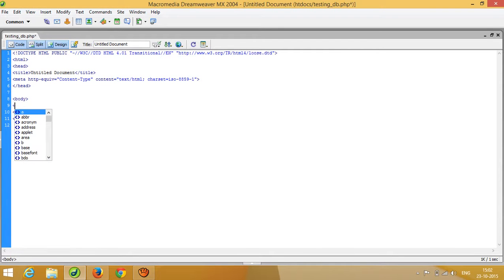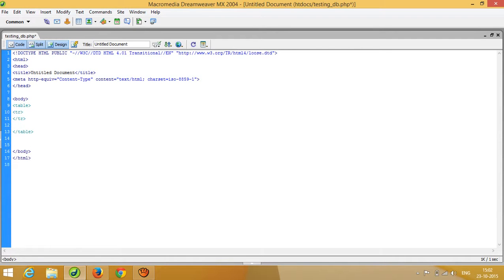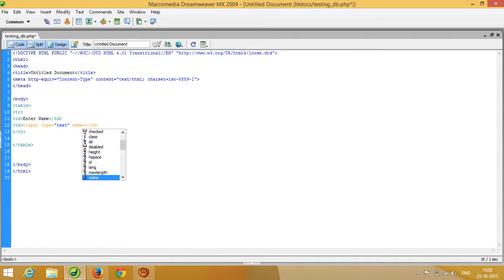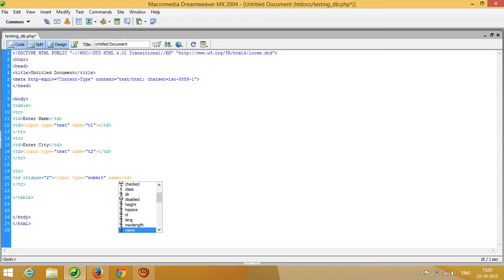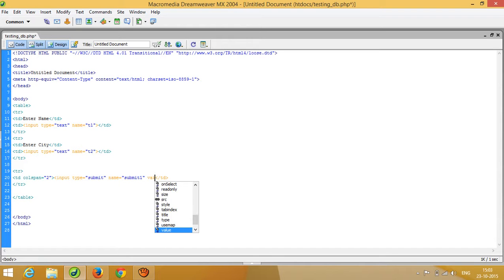I am going to create an HTML form using a table structure. First I add a table tag, then a tr and td for the name field with an input type text named 't1'. I copy this row and paste it for the city field with input named 't2'. Then I add another tr and td with colspan to center a submit button — input type submit, name 'submit1', value 'Store'.